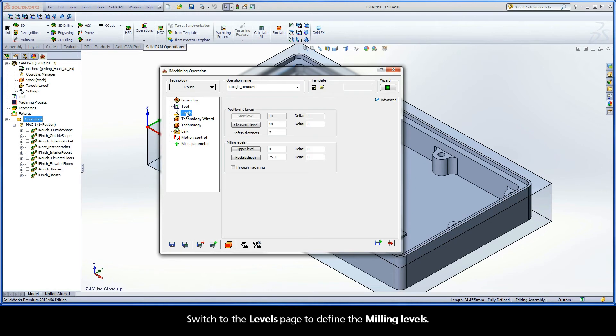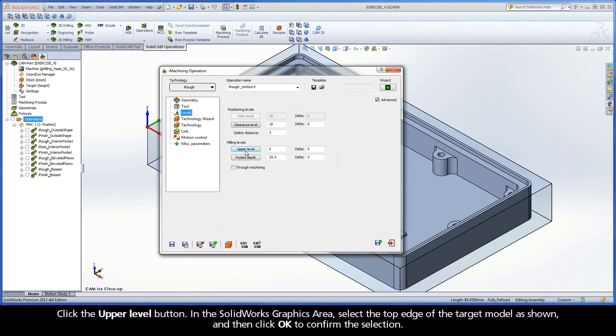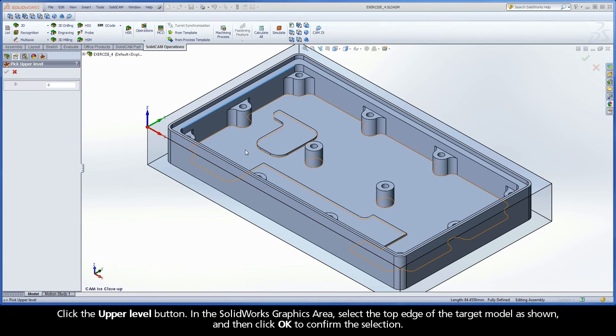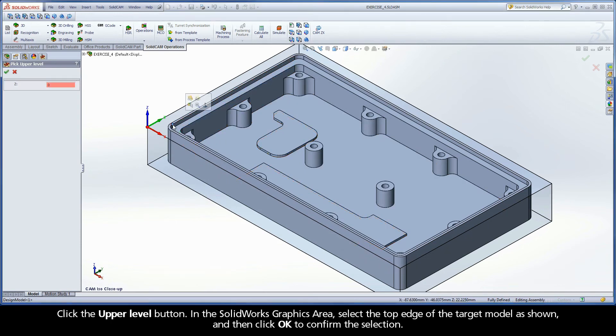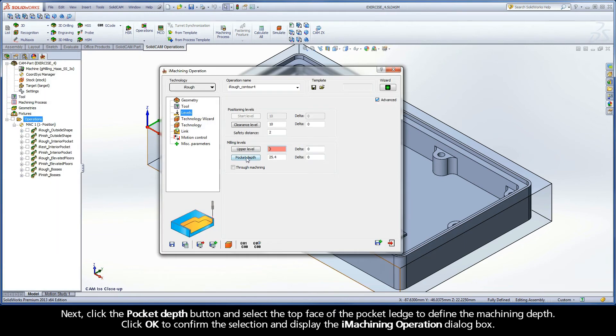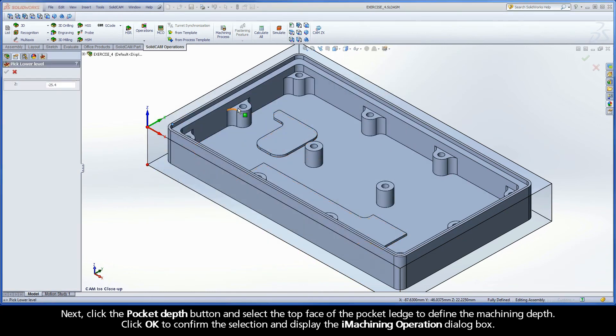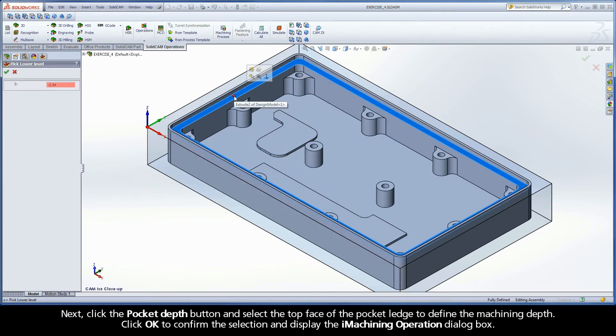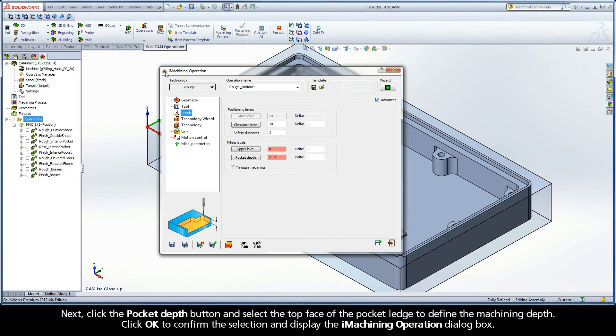Switch to the levels page to define the milling levels. Click the upper level button. In the SolidWorks graphics area, select the top edge of the target model as shown, and then click OK to confirm the selection. Next, click the Pocket Depth button and select the top face of the pocket ledge to define the machining depth. Click OK to confirm the selection and display the iMachining operation dialog box.